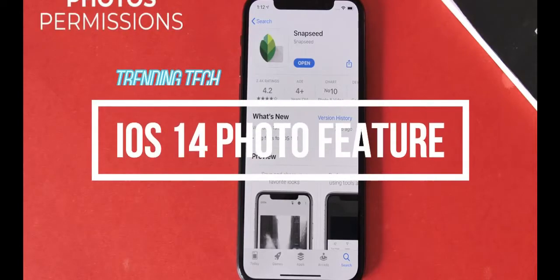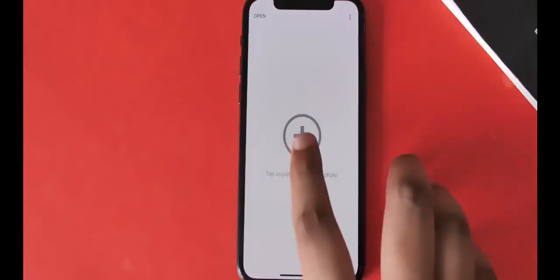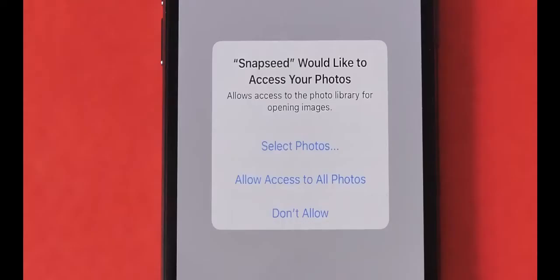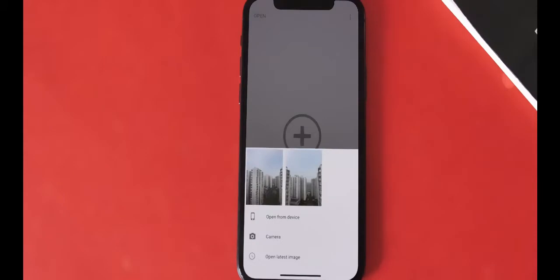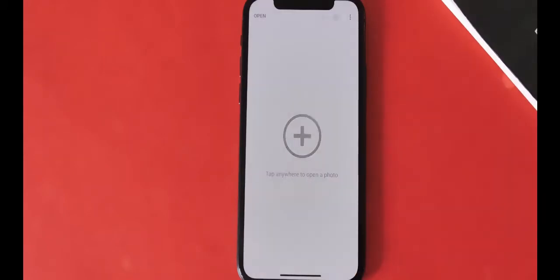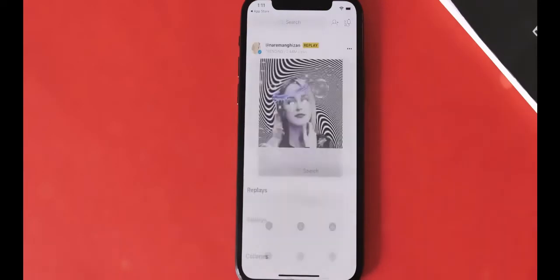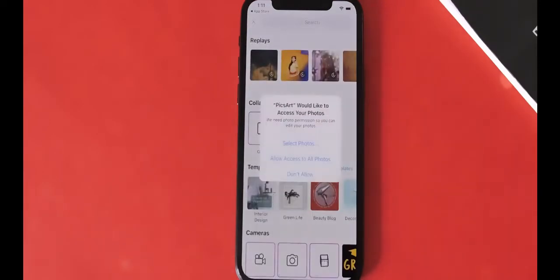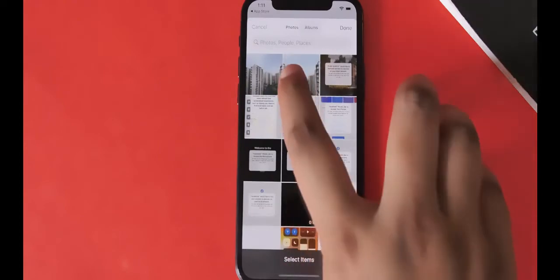When editing a photo in a photo editing app on the iPhone, you get three options: select photos, allow access to all photos, or don't allow. When I select photos, the app only gets access to that specific photo or the photos I've selected. This works in every single app, so I don't have to give complete access to my entire photo library or videos to any app.